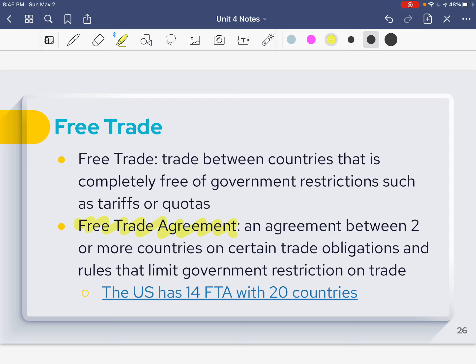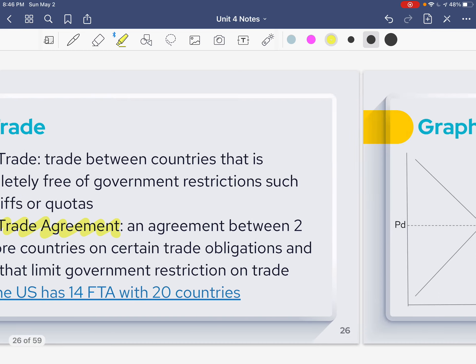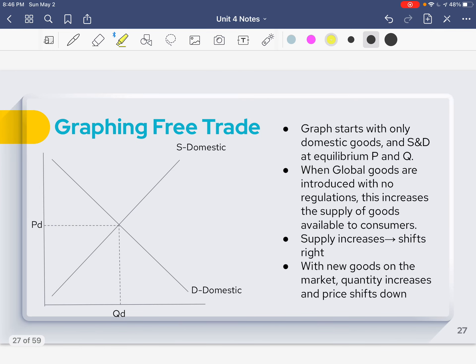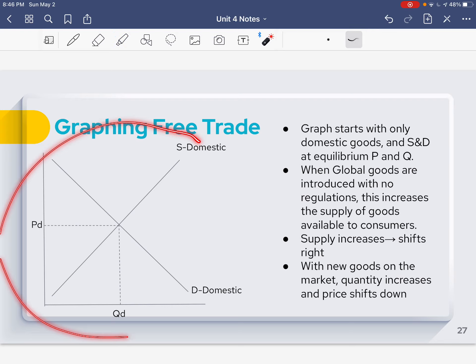Certain goods can't have tariffs, or only a certain amount of tariffs, and certain goods that shouldn't be traded between the countries. The U.S. has 14 different free trade agreements — FTAs — with 20 different countries, and we're going to look at a few more specifically in class. When we look at free trade on a graph, it looks a lot like a regular supply and demand graph.